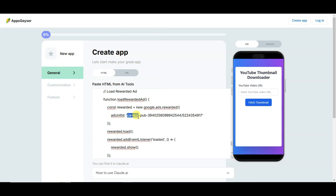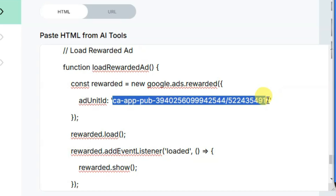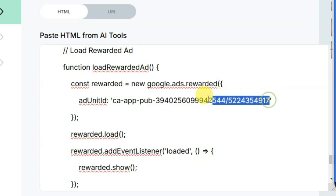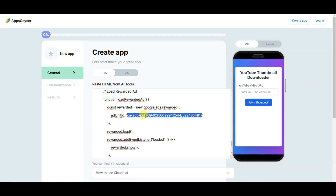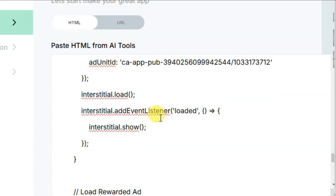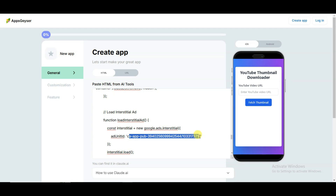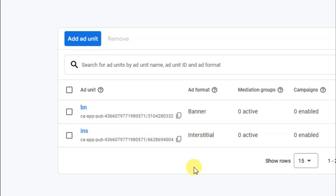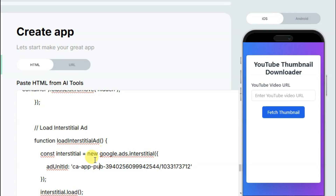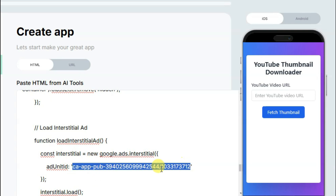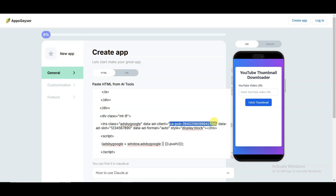Here you can see a preview of your application. In the next step you will have to add your AdMob ad unit IDs. Here it is showing rewarded ad unit ID — you can paste your own rewarded ad unit ID. Here it is showing interstitial ad unit ID — you can paste your own interstitial ad unit ID. You can visit your Google AdMob and click to copy the interstitial ad unit ID. Now visit the Apps Gazer platform and paste your app ID.